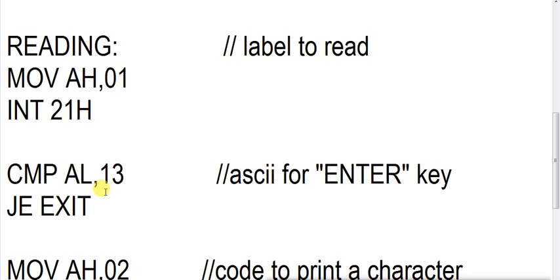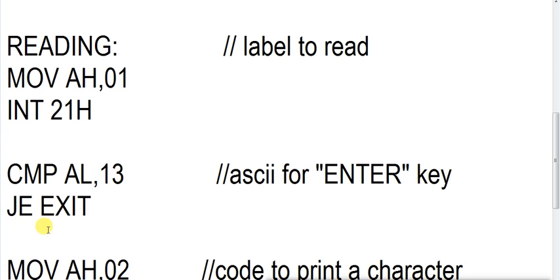Now we are comparing the AL register to 13. Why are we comparing AL register to 13? Because 13 is the ASCII for ENTER key. When we press ENTER key, it will jump to EXIT. JE, this is jump if equal. JE means jump if equal to EXIT. EXIT is also a label in our program.